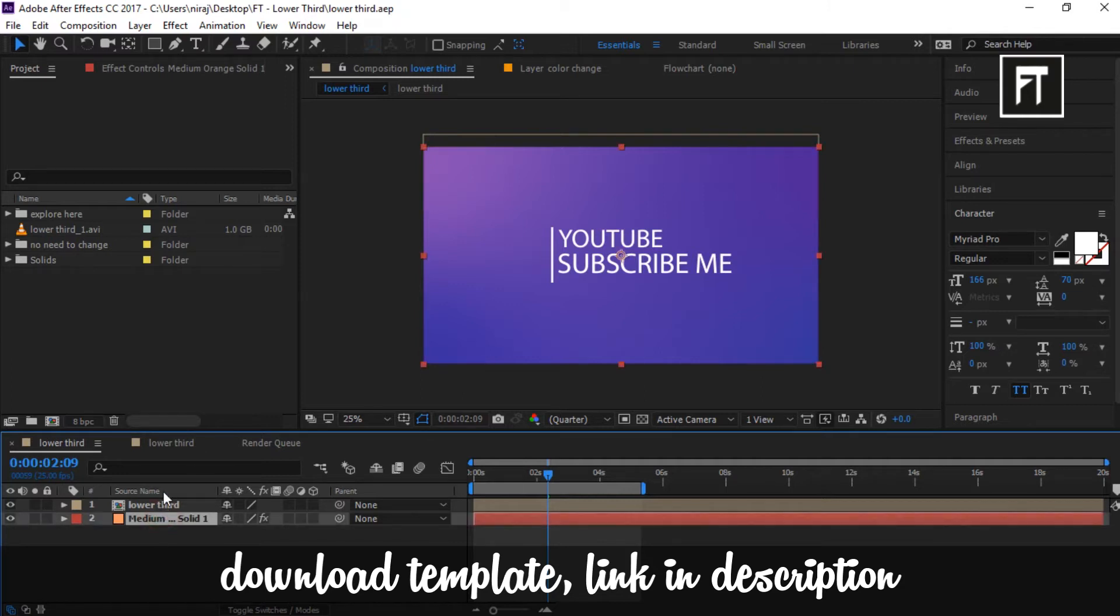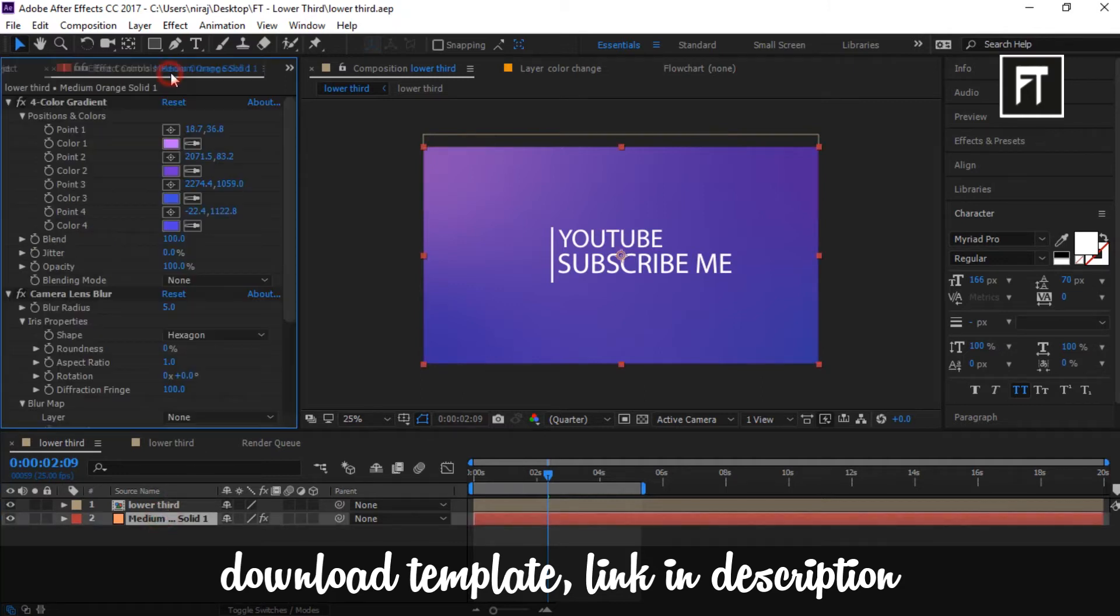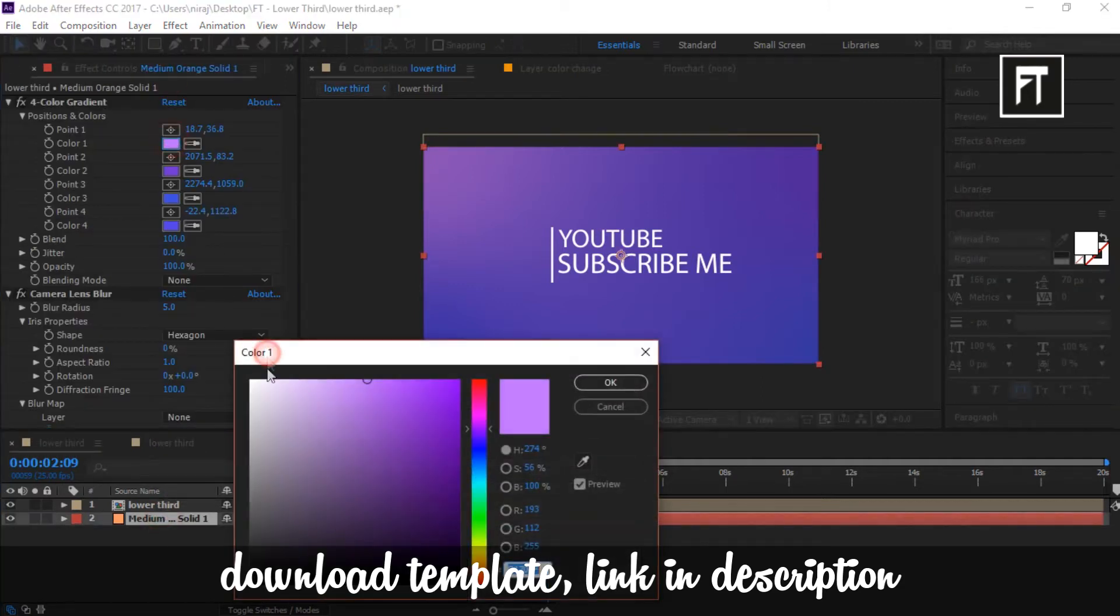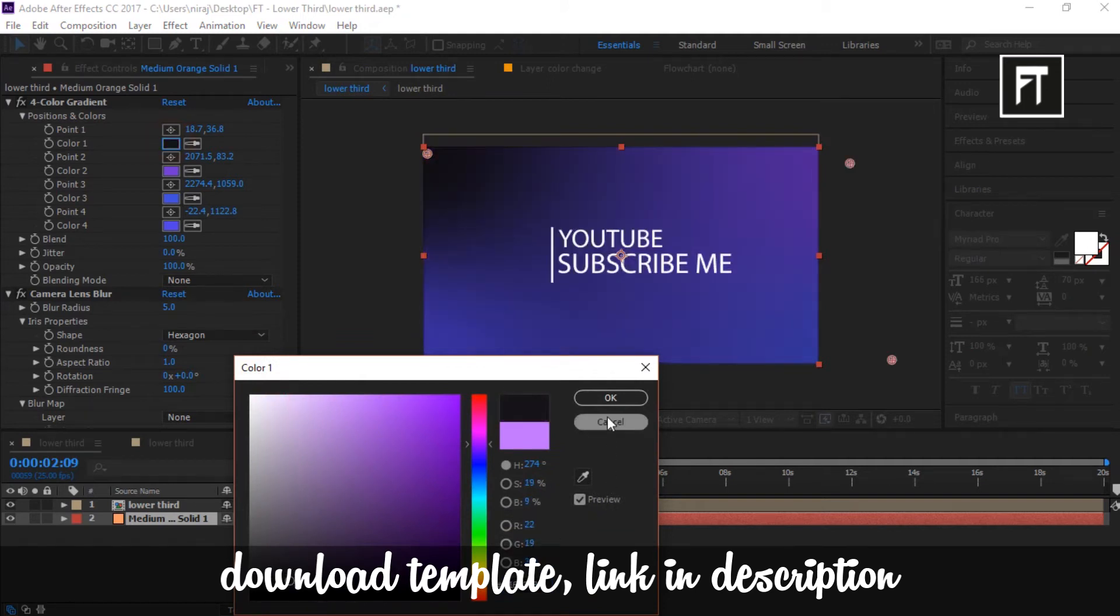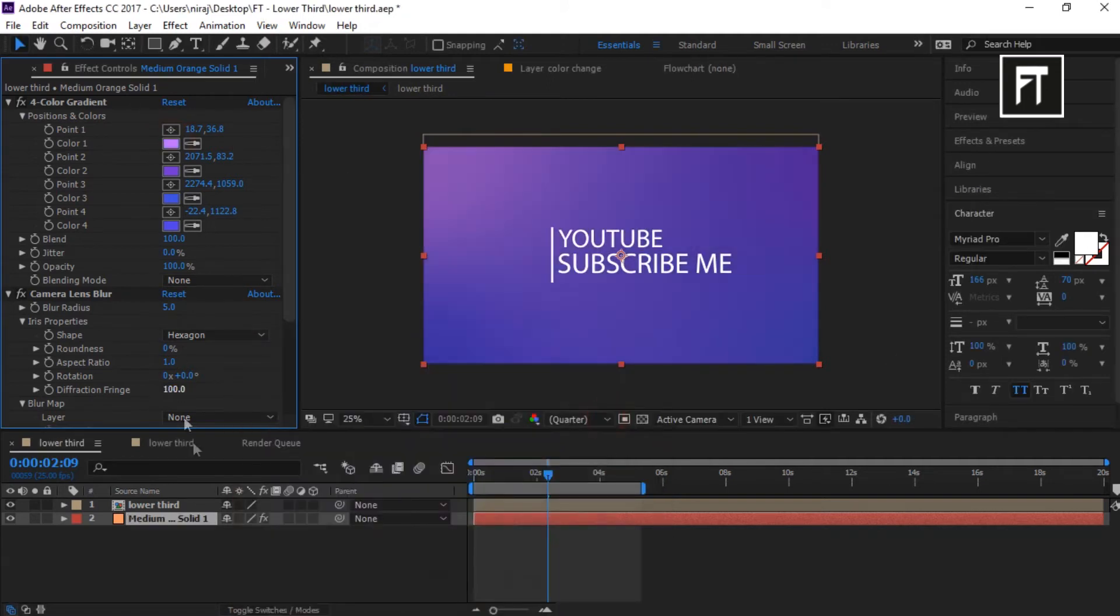To change background, click this layer, go to its effect and change its color as you want, or else use a clip as lower third.